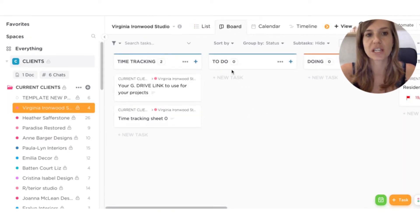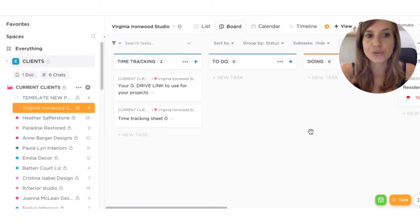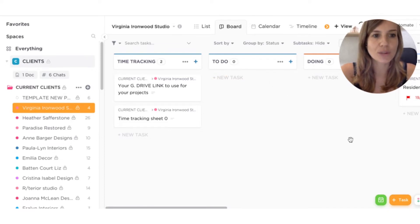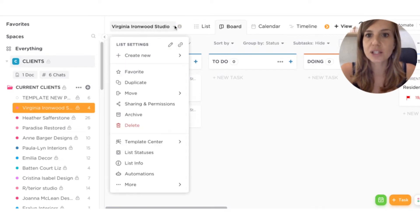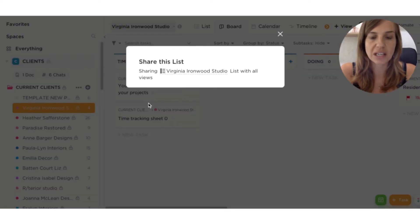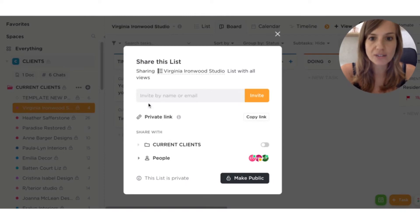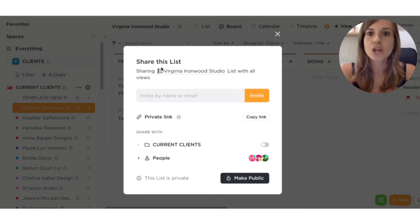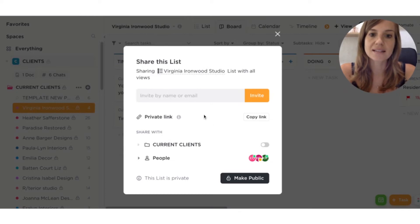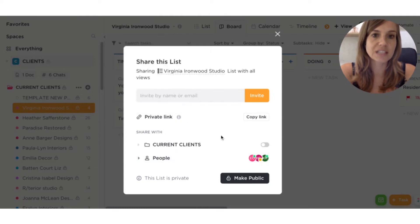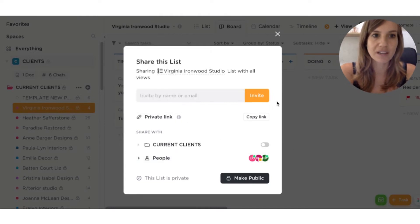because then it's clear for the client that they can add tasks in the to do. Then we move into doing when we're working on it. And then we can submit it for review. But basically, what you would be doing to share with the client or a contractor or anyone in your team, you just have to invite them by name or email. You can just type their name here. If they're already in ClickUp, you will be able to invite them directly.